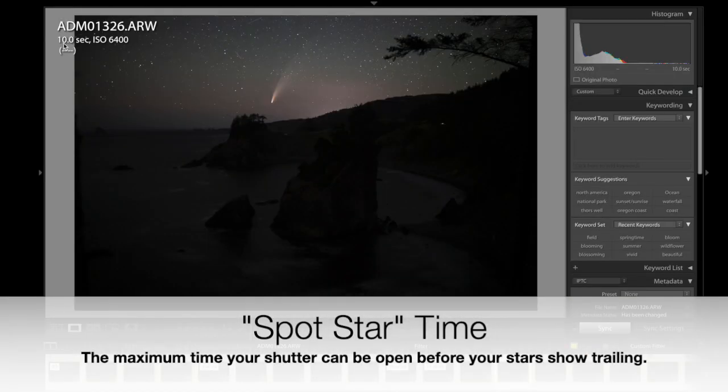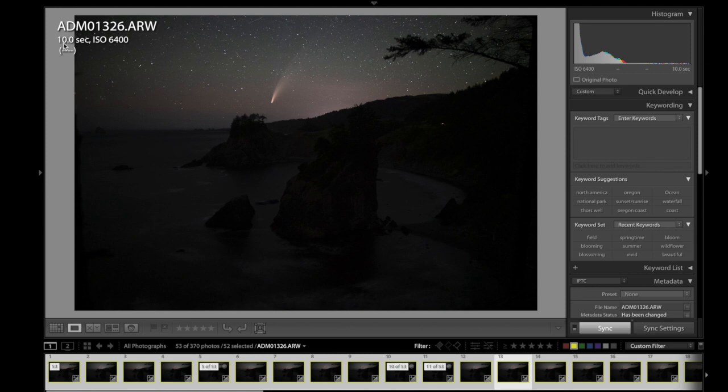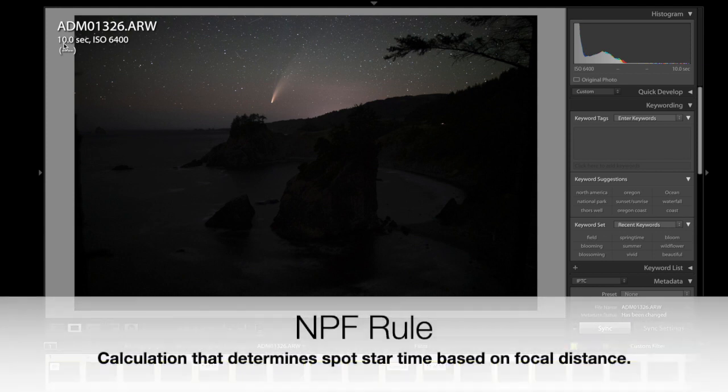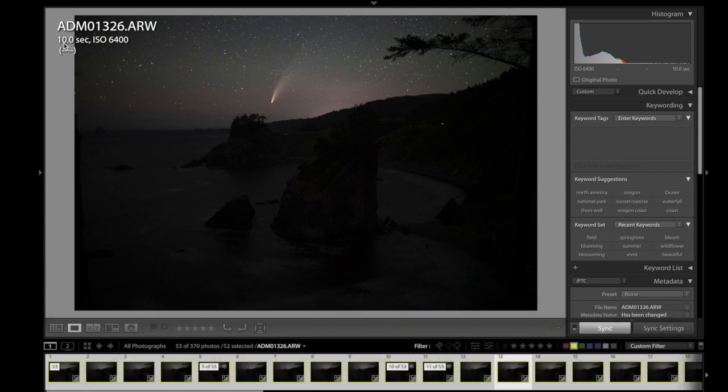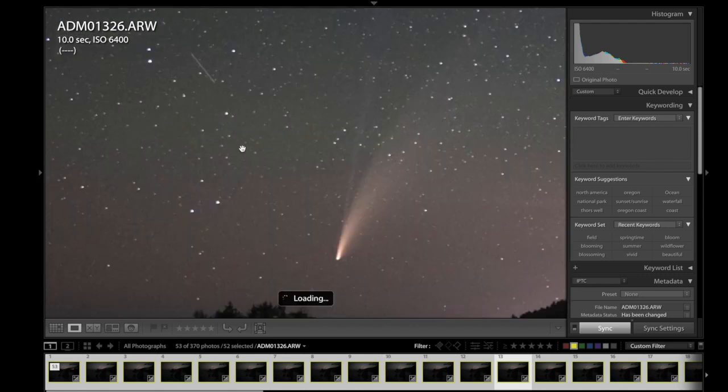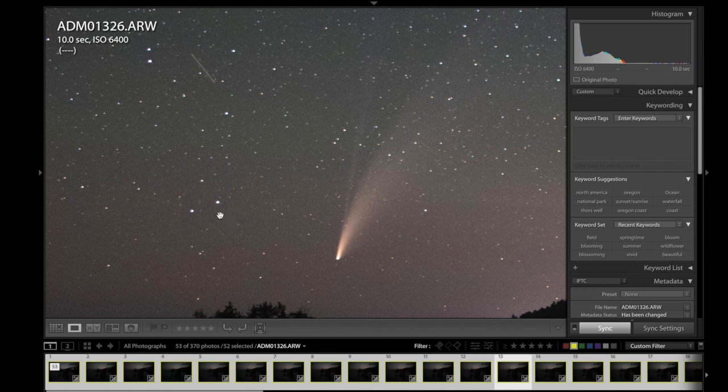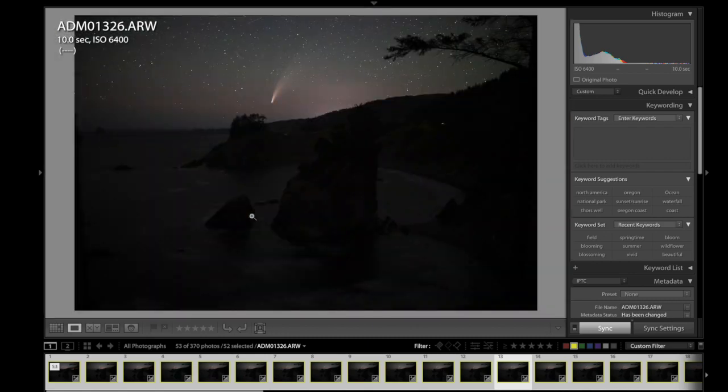And you're going to know that by using what's called the NPF rule. You can also use the rule of 500, but I recommend the NPF rule. It's more accurate. What the spot star time means, it's the longest you can leave your shutter open without seeing star trailing. So you can see that these stars are dots. They're not trails. They're not lines. And as you get up to 20, 30 seconds, they'll start to become lines. They won't be these perfect spots anymore.